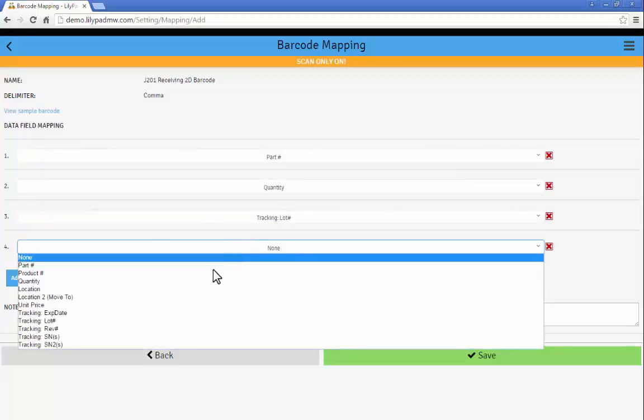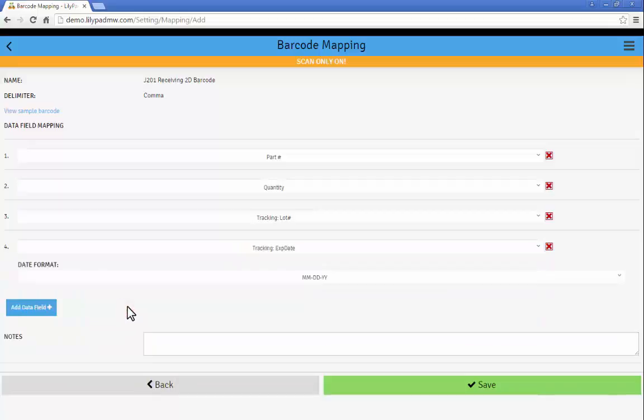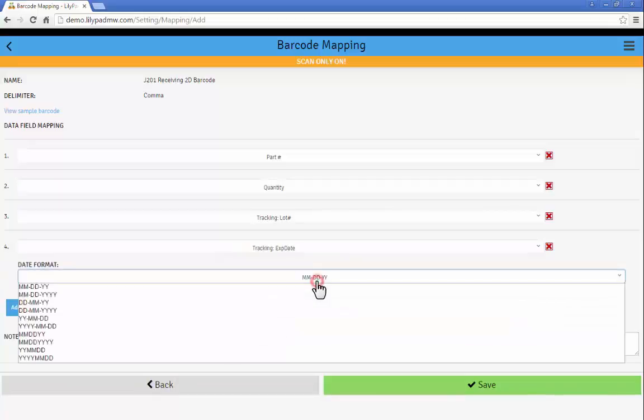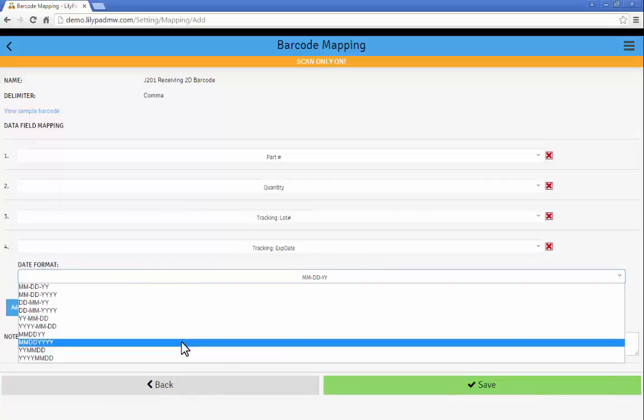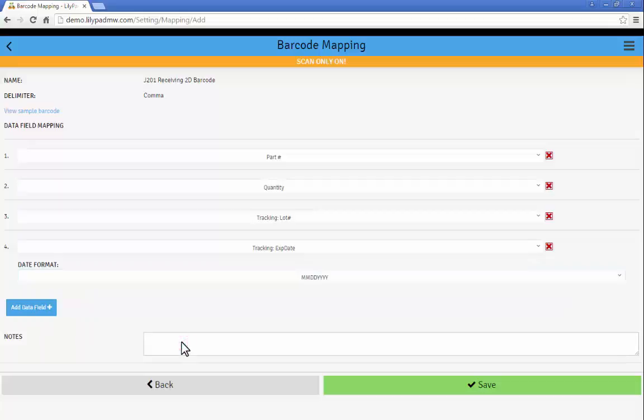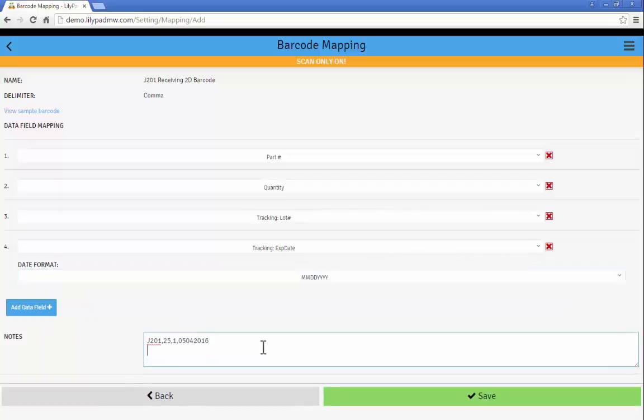And then I can go on to my lot number in this example, and then my expiration date as my last piece of data. Again formatting the expiration date as the barcode reads it. Throw in some notes at the end and then save that barcode mapping as well.